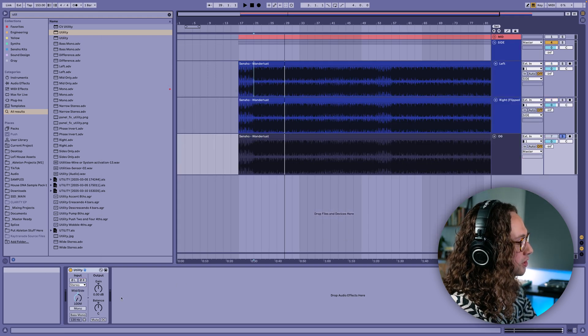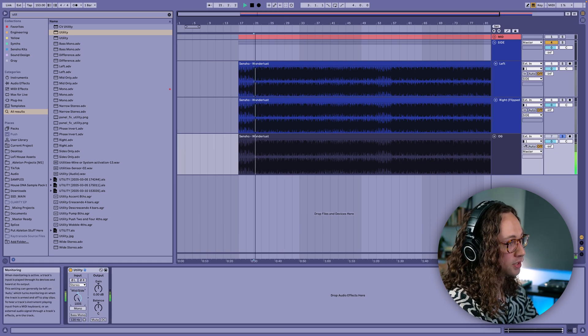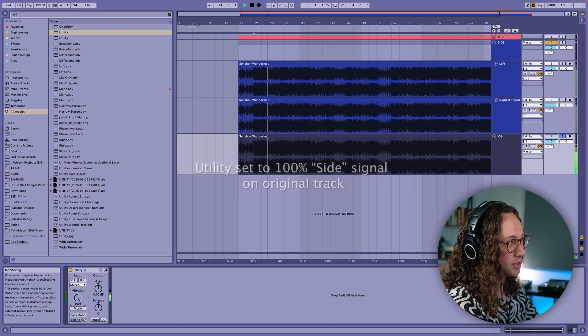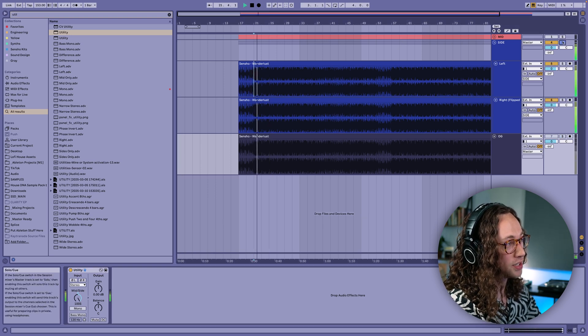If we take our original track and instead of listening to the 100% mid signal we listen to the 100% side signal, you can hear it is actually a stereo signal. But if we listen to ours, it's actually a mono version of the side signal. So we need to do a little bit more routing in order to reorient it back into a left-right version of the side signal, in order to properly manipulate things and decode it back to the way it was originally.